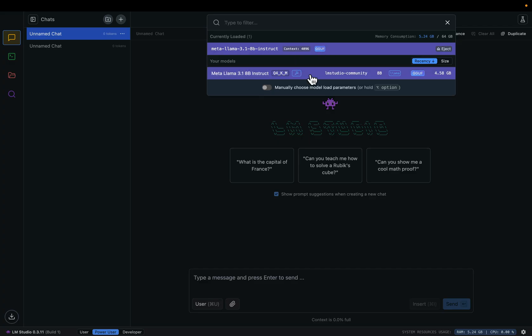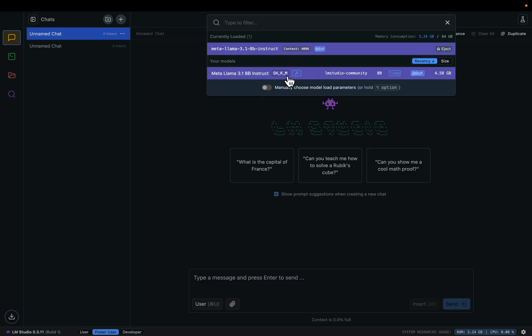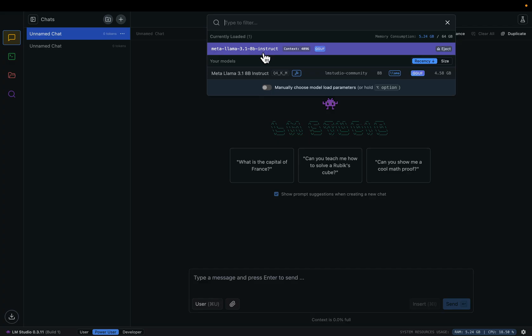Right now, as you can see, we only downloaded one model. You can download multiple models, but at one time you can only load one into LM Studio. Think of this model as a DVD—at one time you can load only one DVD in a DVD drive.